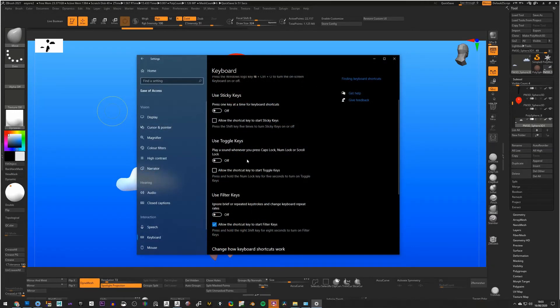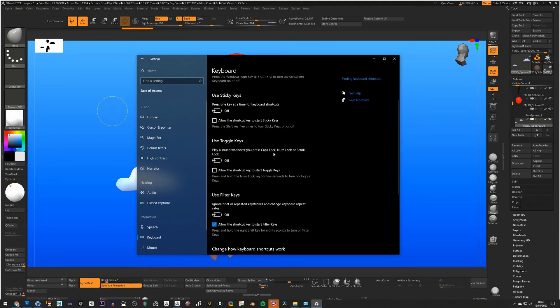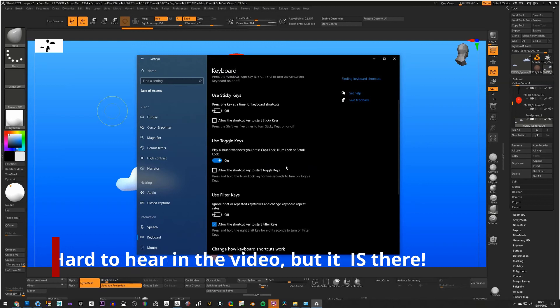That will bring up this dialog here, and here you can use the play a sound whenever you press Caps Lock. So if you turn that on, the next time I press Caps Lock, you'll hear that beep.